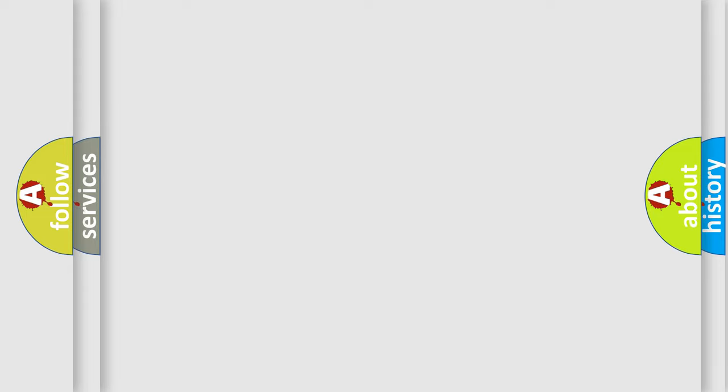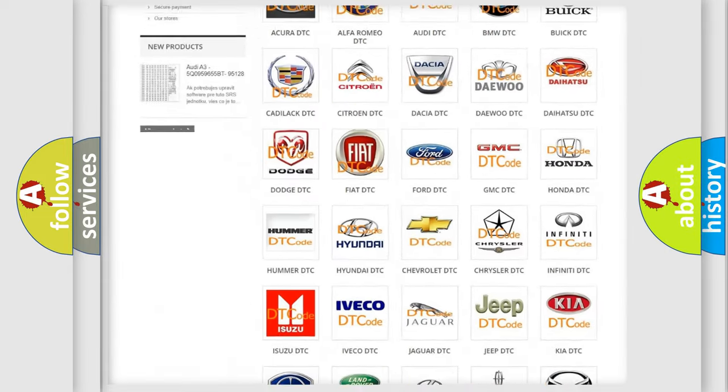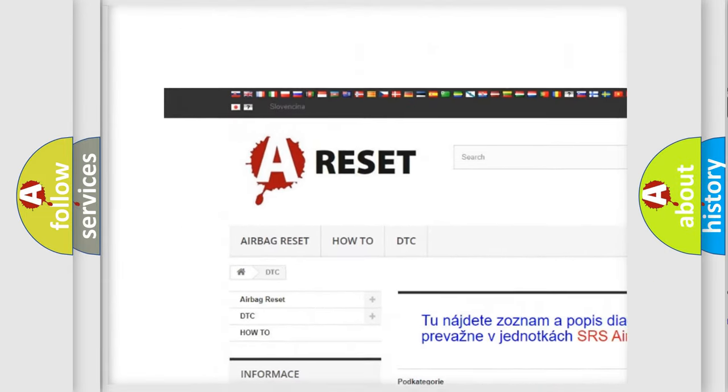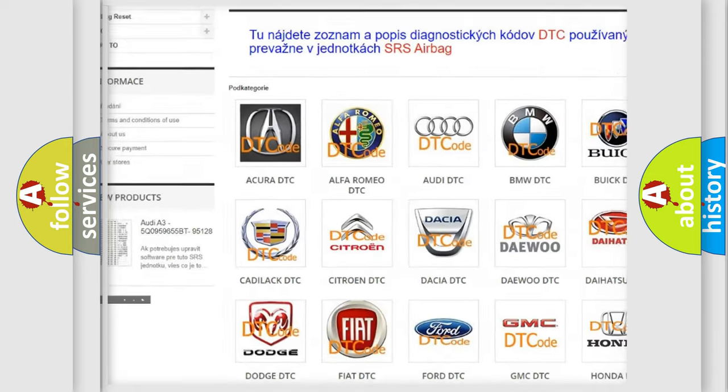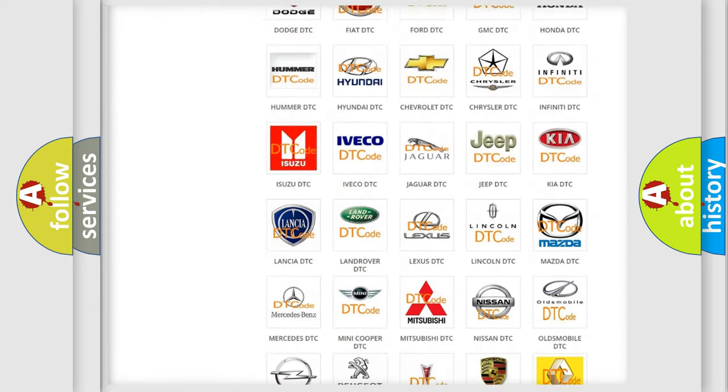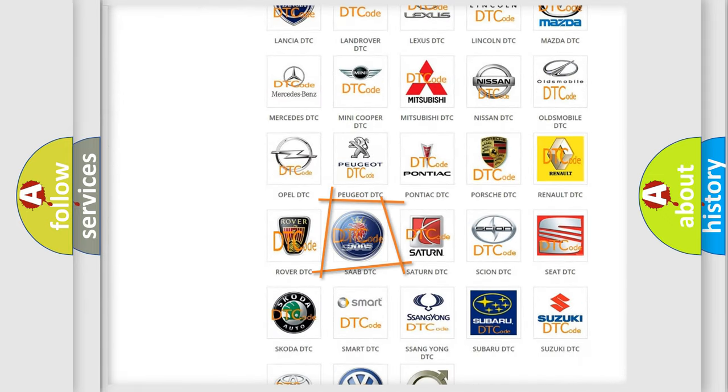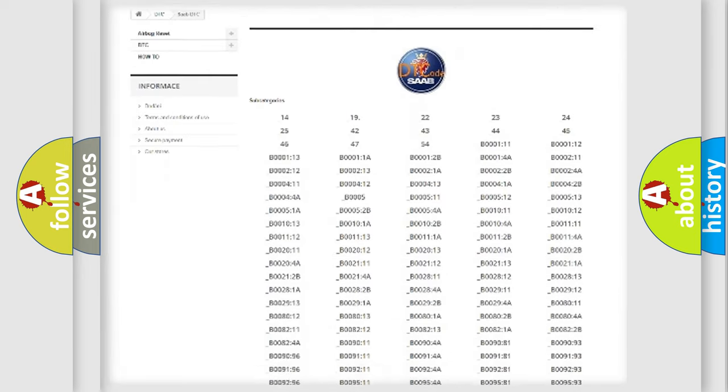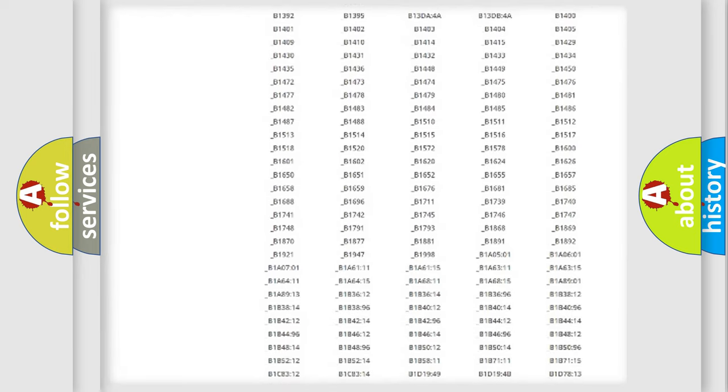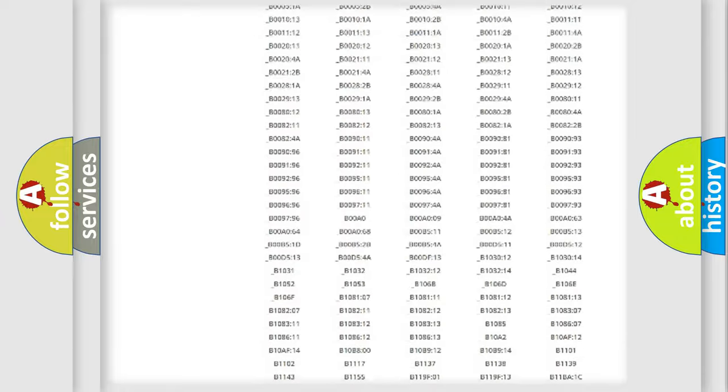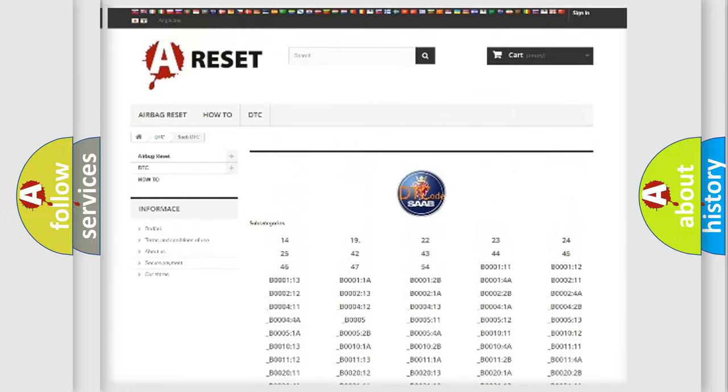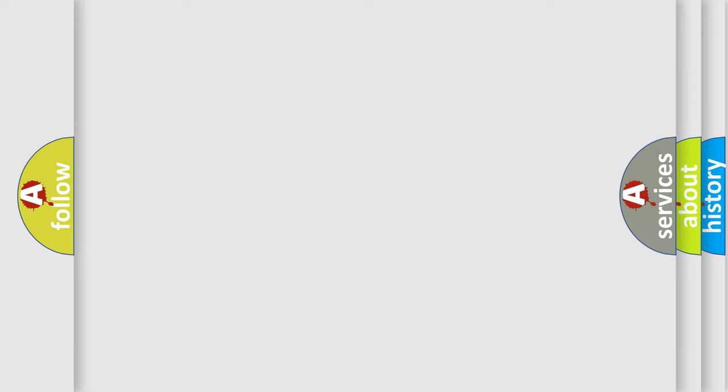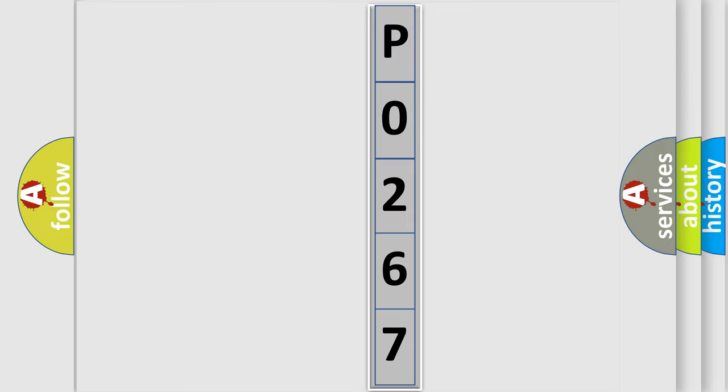Our website airbagreset.sk produces useful videos for you. You do not have to go through the OBD2 protocol anymore to know how to troubleshoot any car breakdown. You will find all the diagnostic codes that can be diagnosed in a car, vehicles. Also many other useful things. The following demonstration will help you look into the world of software for car control units. You can move the video a bit further.